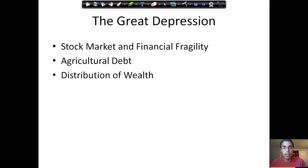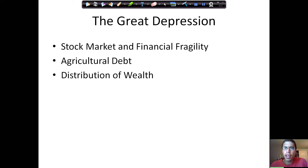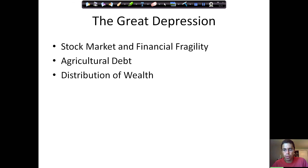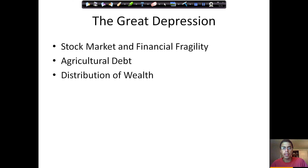The topic under discussion is the Great Depression. When I talk about the Great Depression, for simplicity's sake, I like to divide up the underlying causes into three different categories. First, the stock market and financial fragility. Second, agricultural debt. And third, the distribution of wealth.